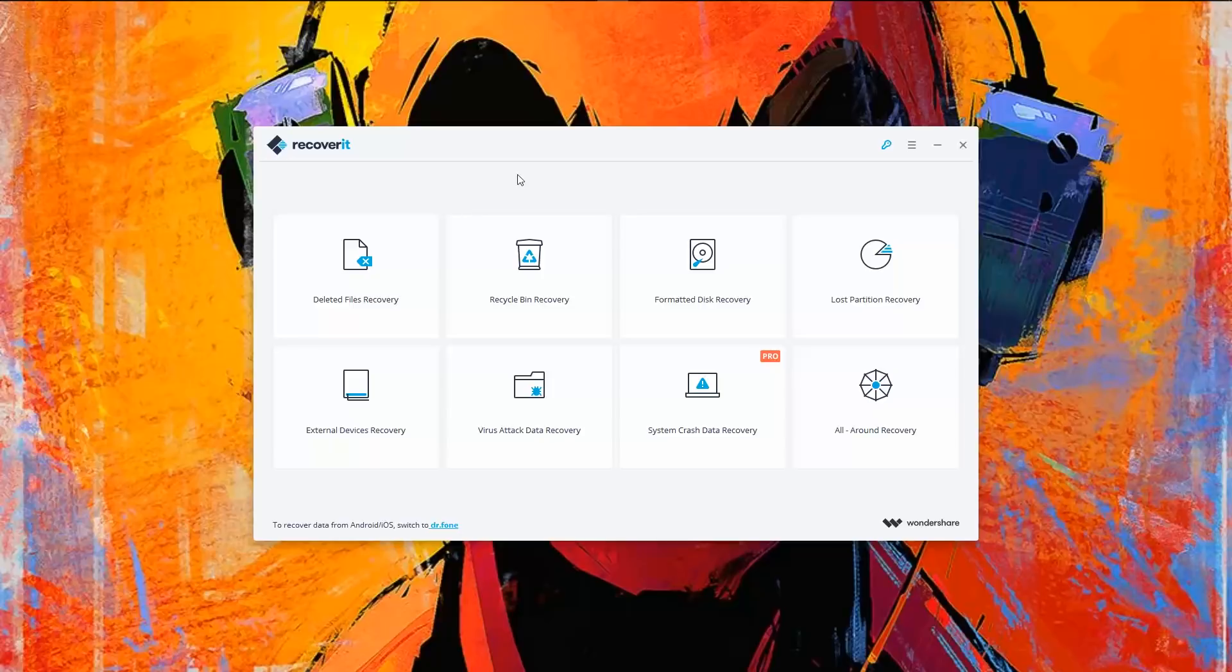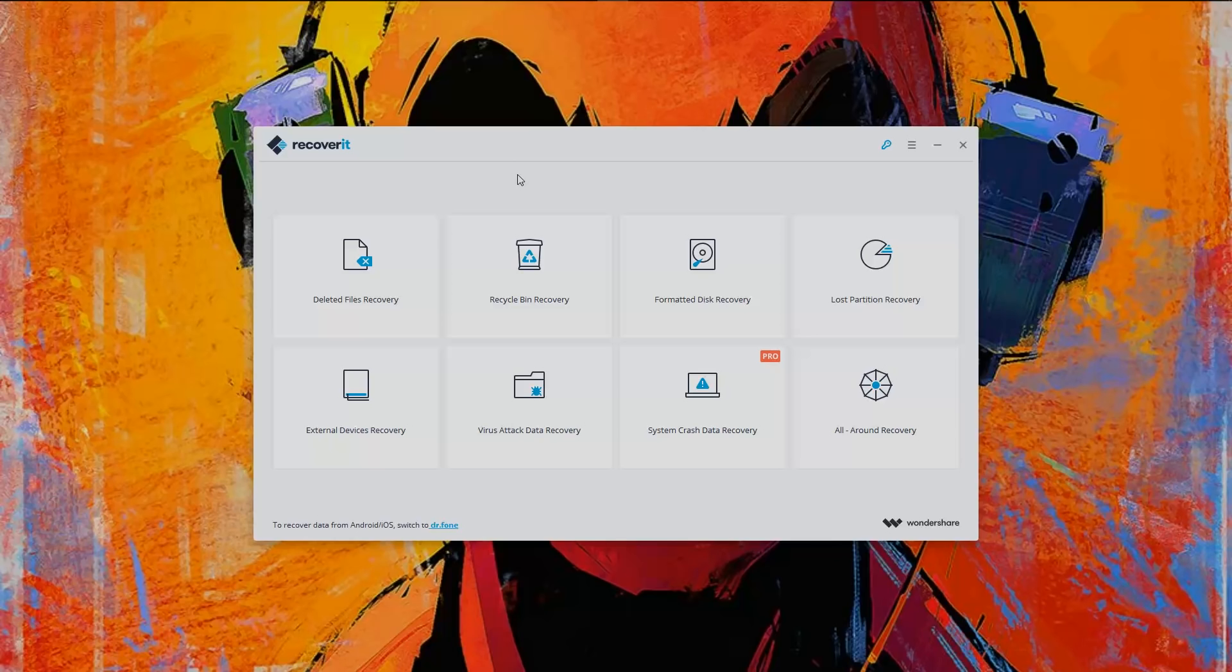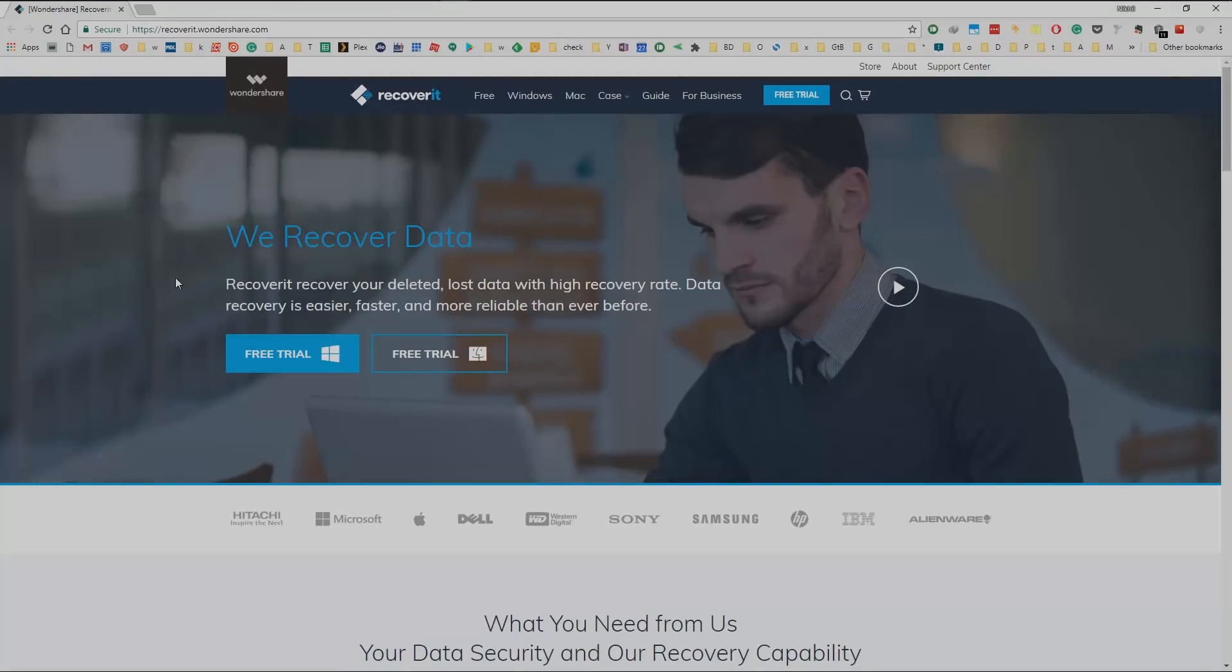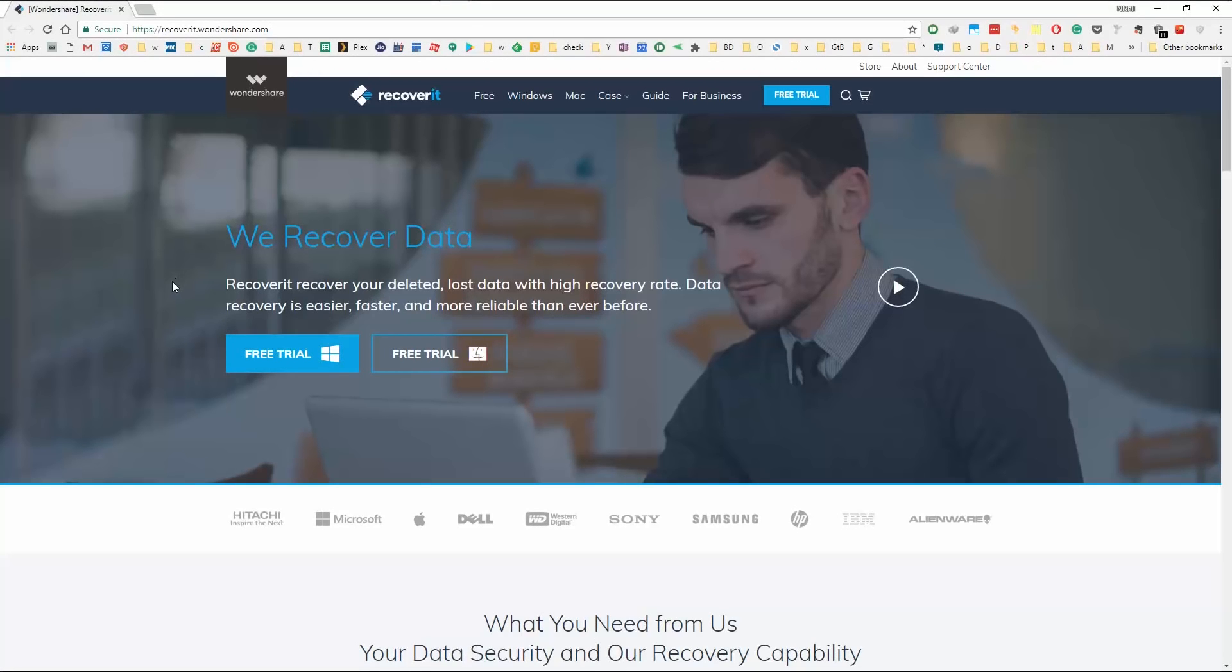So guys, that is how you can recover deleted files. I'll leave a link for this software in the description. Do check it out. Like all good things in this world, even this software doesn't come for free. So before you would make a decision to buy this, first use the software, see if it can recover your deleted files, and then buy it.